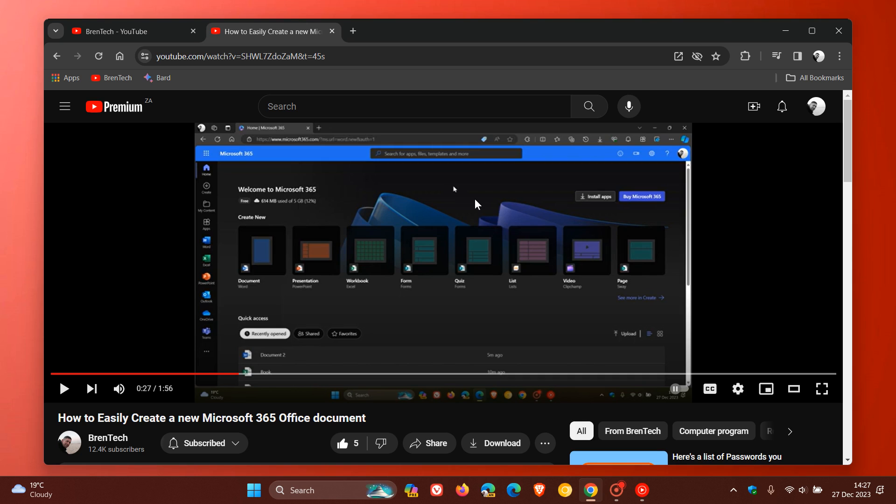On mobile, you can also just press the screen to speed up your videos. You can do the same using your mouse cursor on desktop. So just to show you that once again.